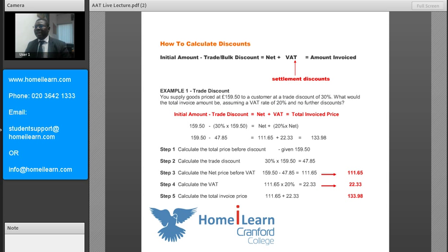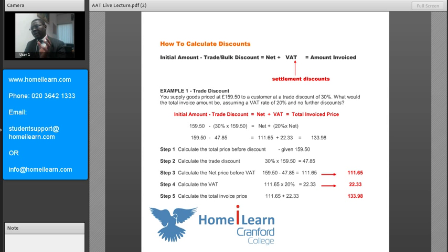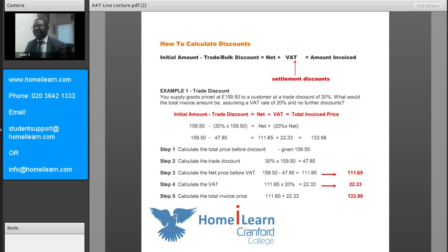As you can see on the top of the screen, there's a basic formula for calculating the discounts and adding VAT on top of that. First of all, you find out the initial amount originally being offered by the supplier or seller. Out of that, you take away your trade discount or bulk discount. The initial amount minus the trade or bulk discount will give you the net amount. On the net amount, you then calculate your VAT and add it to the net to give you the total amount charged on the invoice.